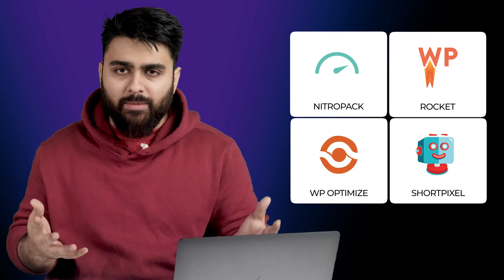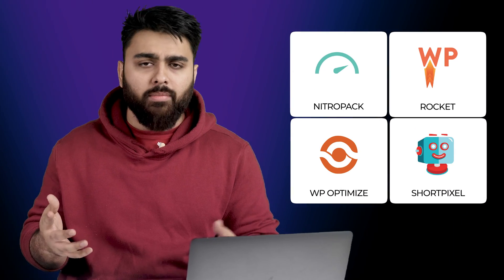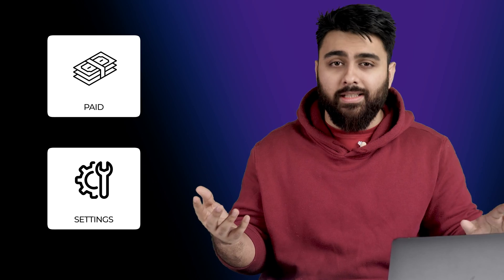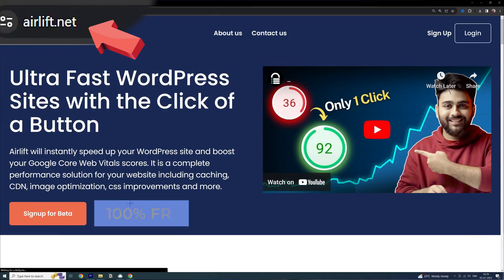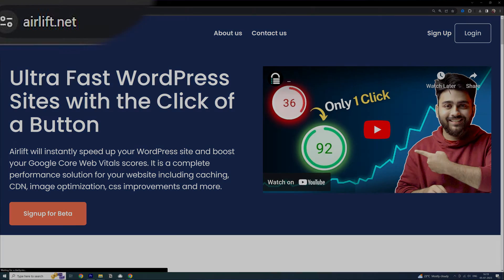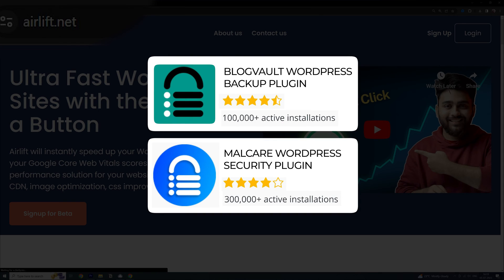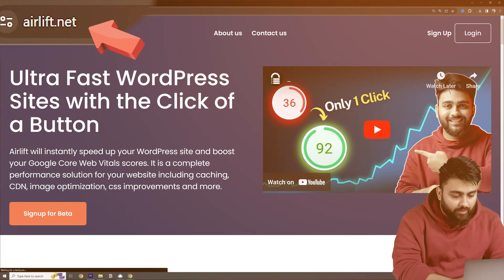Now, there's a few other speed plugins in the market, but they're either paid or have hundreds of settings, which beginners like me can't understand. So my team made our own speed plugin called Airlift, which is completely free. They've built successful plugins before so you can trust they know their stuff.